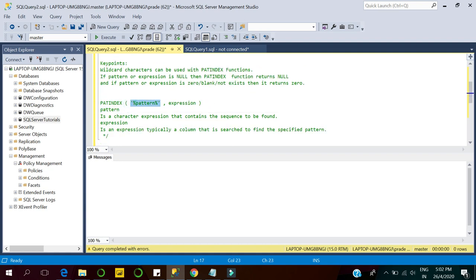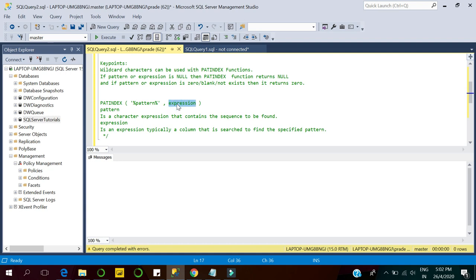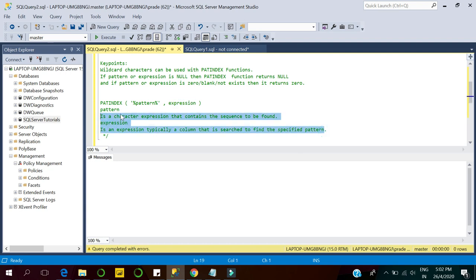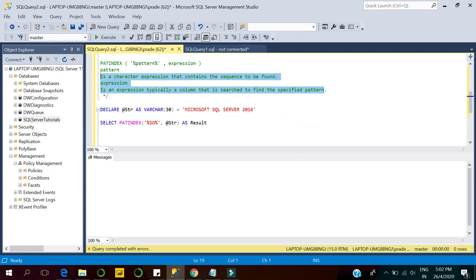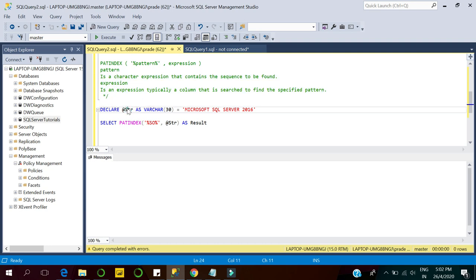Here is the syntax for the PATINDEX function. It requires two arguments: the first one is the pattern, and the second one is the expression. The pattern is a character expression that contains the sequence to be found within the expression. The expression could also be a column value that is searched to find the specified pattern. Let's see how it works in SQL Server.